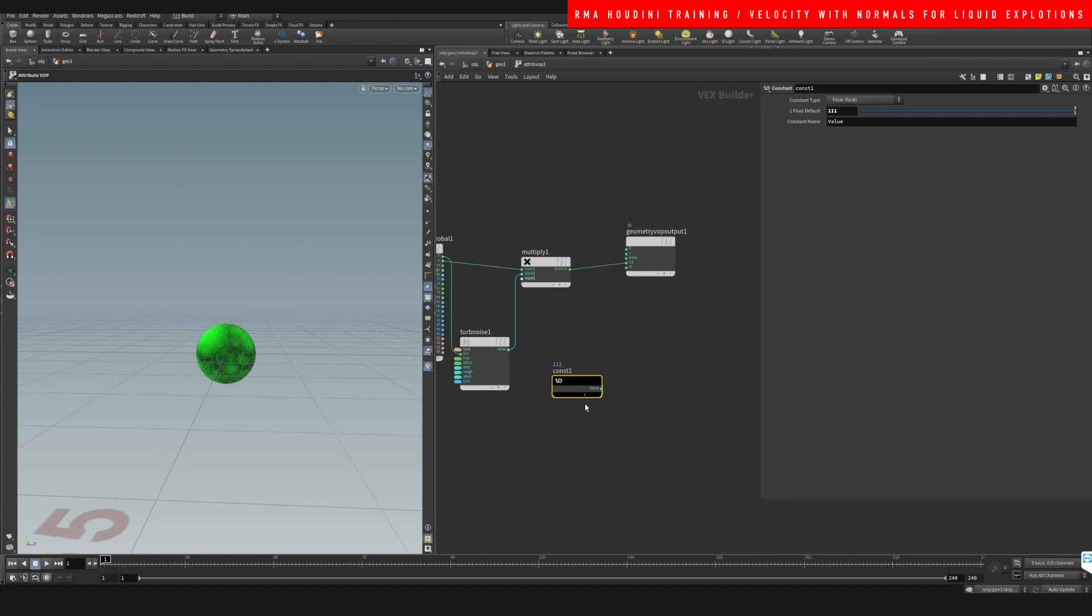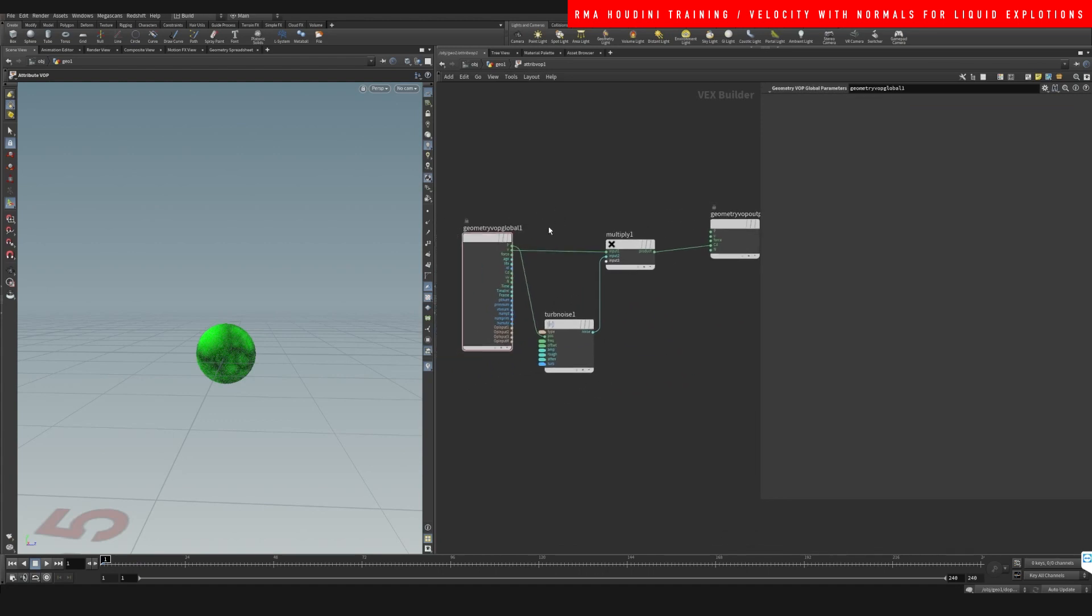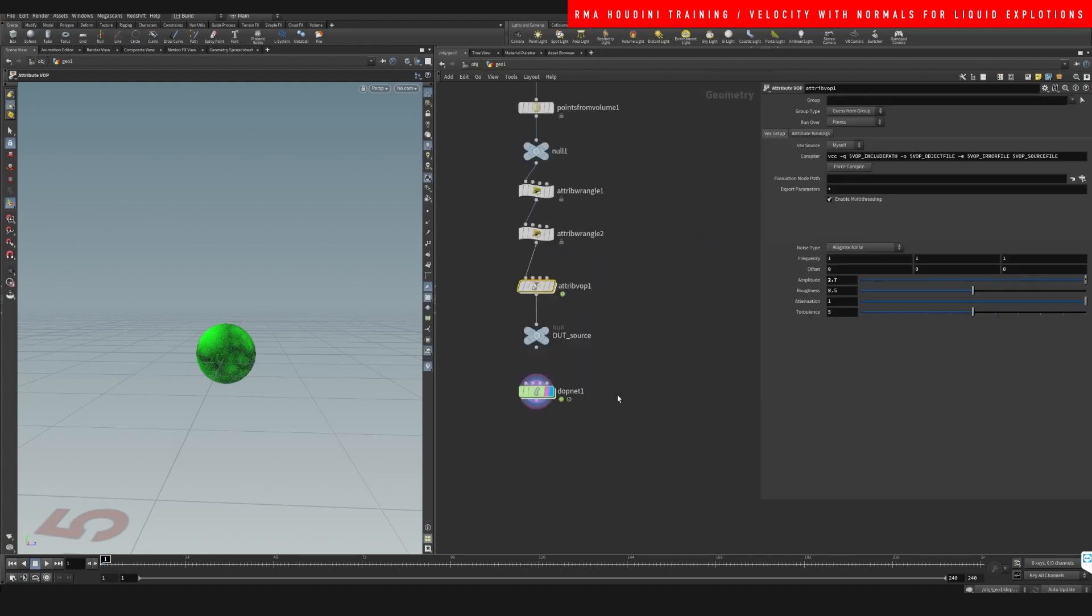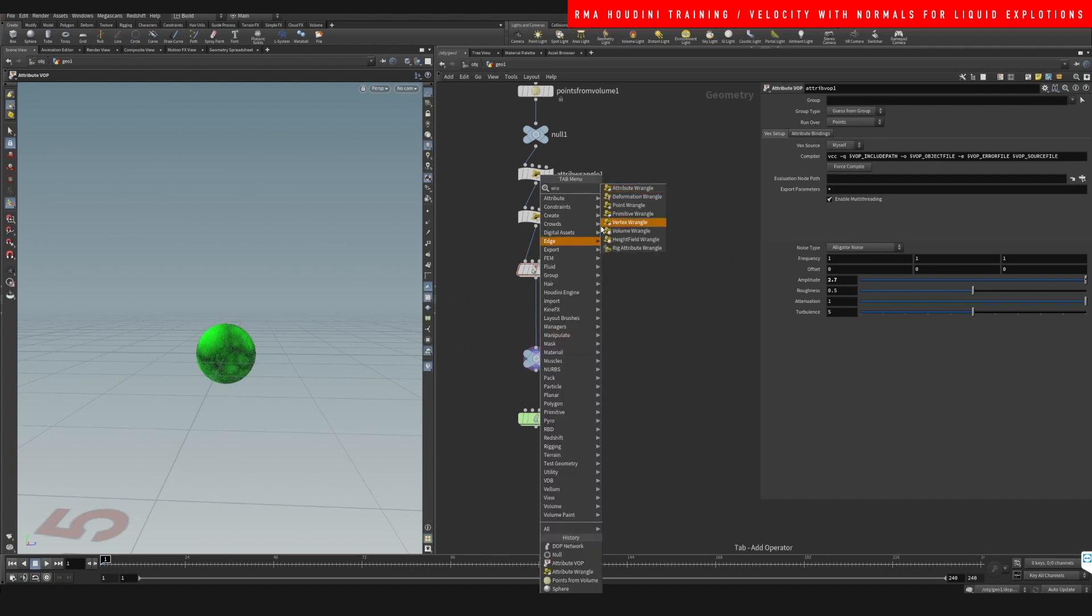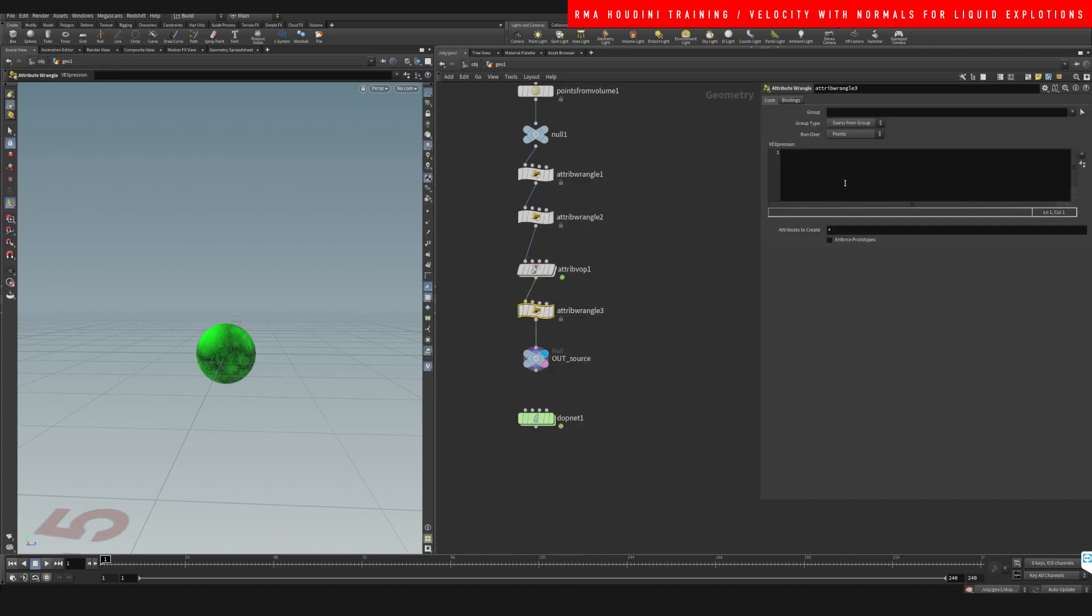So bear with me. Just drop a wrangle here and v times equals...